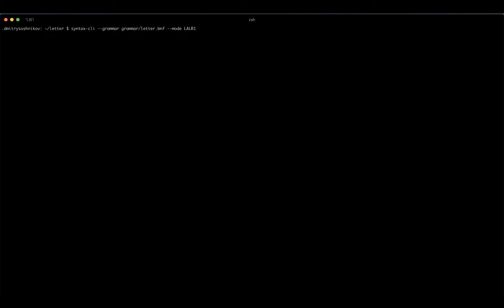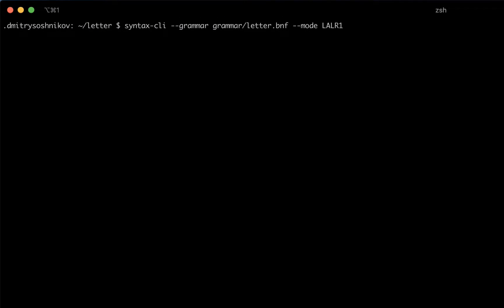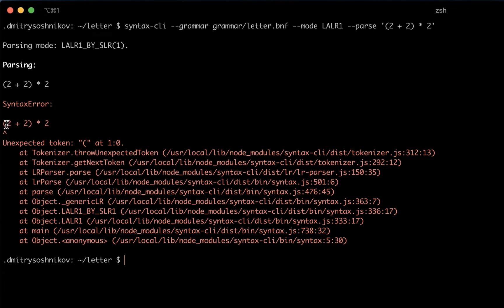I'm going to switch to the implementation and add support for ASTs today. Before that, let's solve the assignment from the previous video about the grouping operator. If we put two plus two into grouping parentheses, the semantics of evaluation completely changes — in this case it should be eight instead of six. Since parentheses are not yet supported, let's go ahead and implement them.